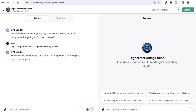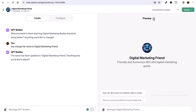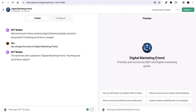Click Enter and now it will update the GPT. You can see it has converted to 'Digital Marketing Friend'. In case you don't see the preview here, you can just refresh it to see the new changes.